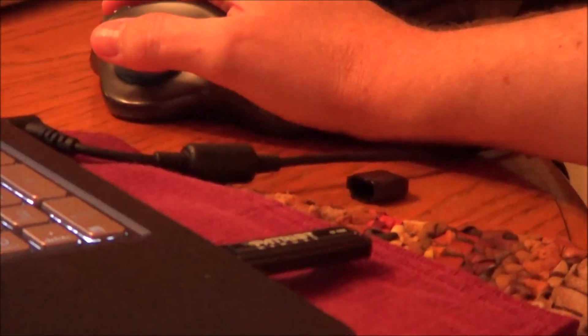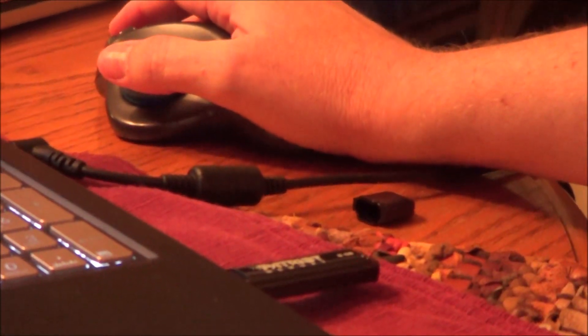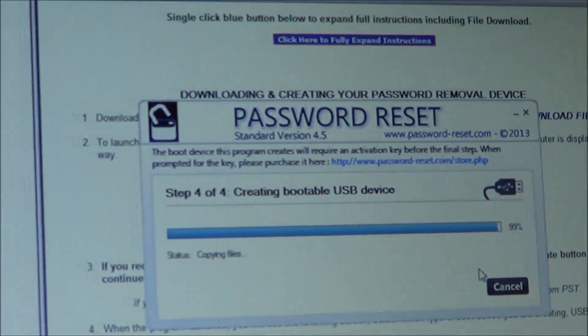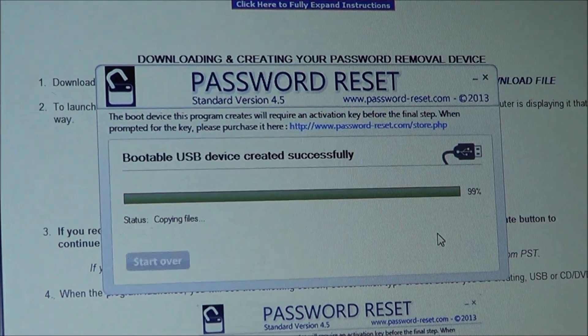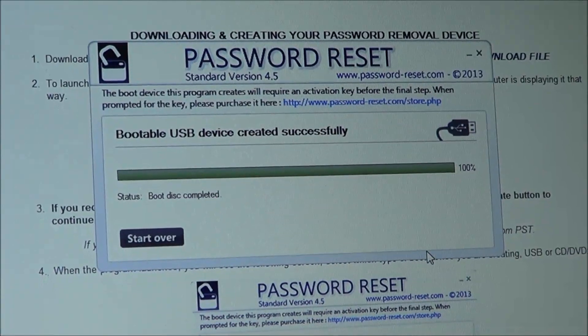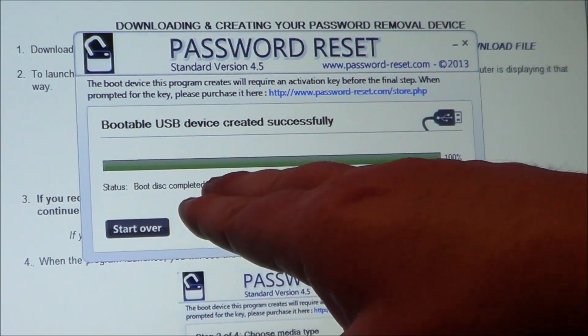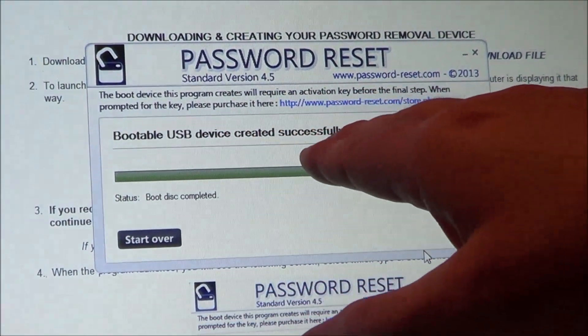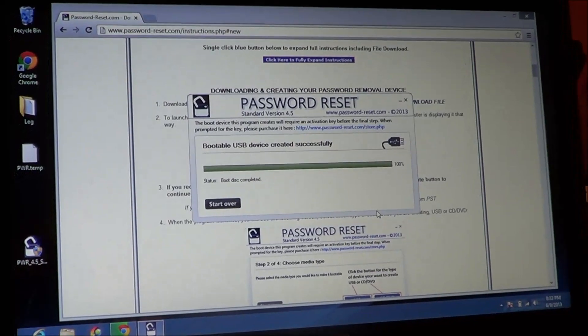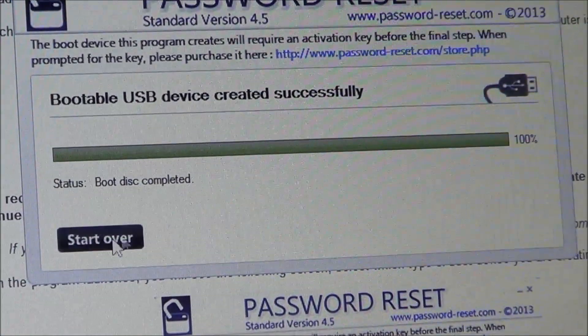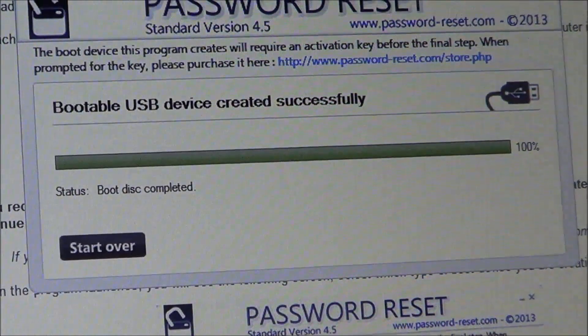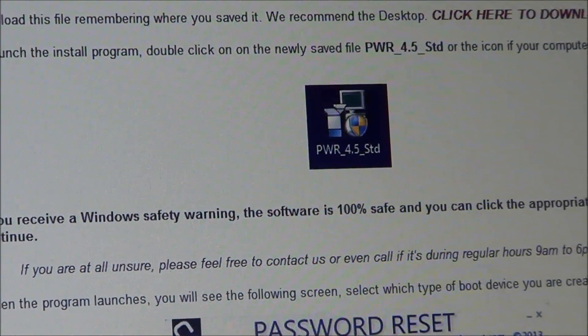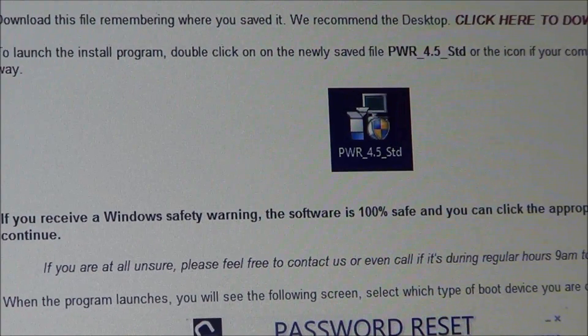And we're at 89, and just about there, and done. So now you'll see it says, just completed, it says up here too, it's been created successfully. Now it says start over, we're just going to close it, we don't need to start over or anything.